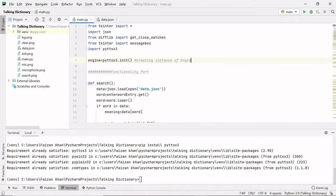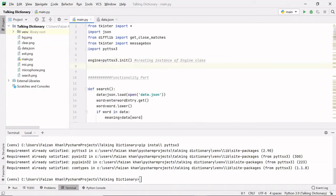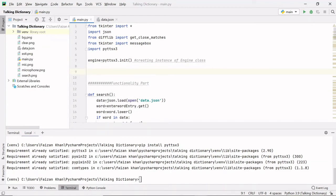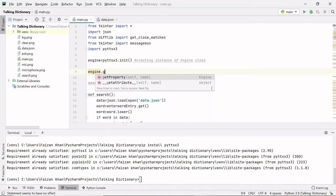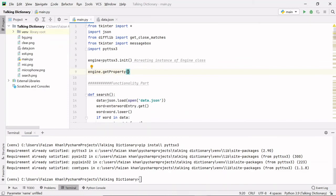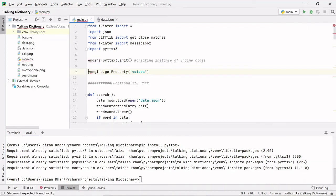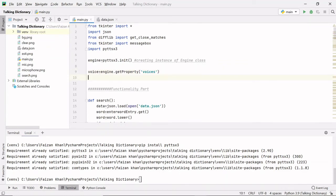After creating the instance of the engine class, the next thing is to get the voices. Voice is a property, so we need to get it. We write engine dot getProperty and pass 'voices'. Whatever voices we get, we store them in a variable called 'voice'.